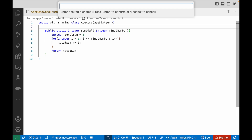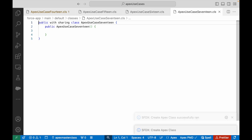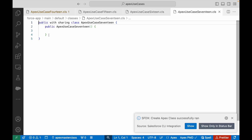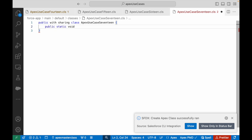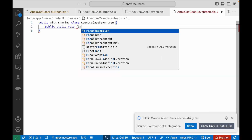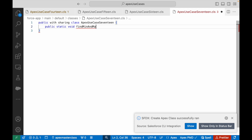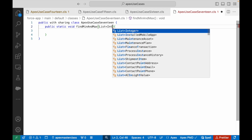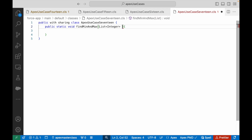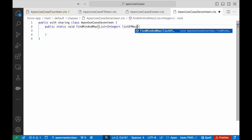I'll go ahead and create a new Apex class and I'll call it Apex Use Case 17. I'm going to create a new method called public static void findMinAndMax. What is it going to accept? It is going to accept a list of numbers, so this is going to be a list of integers.